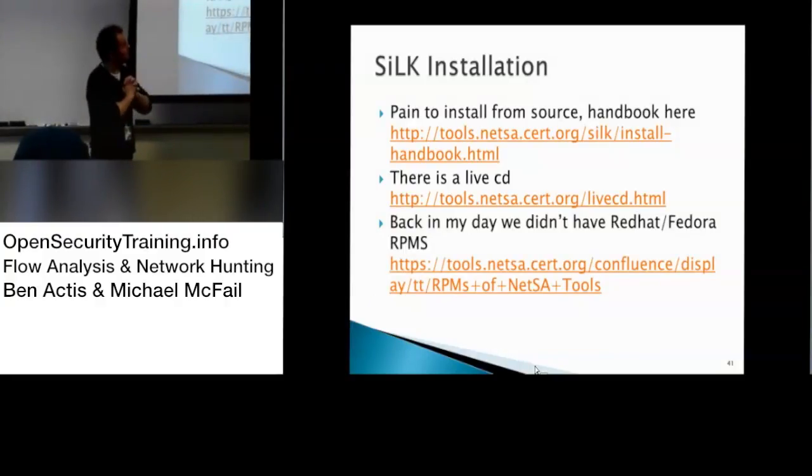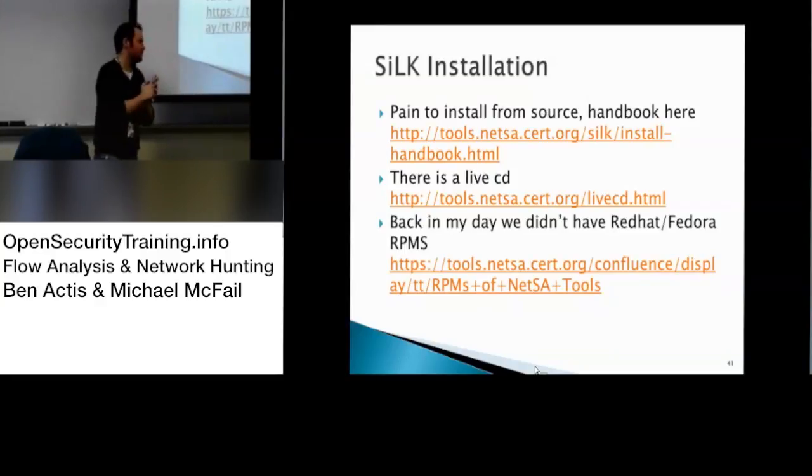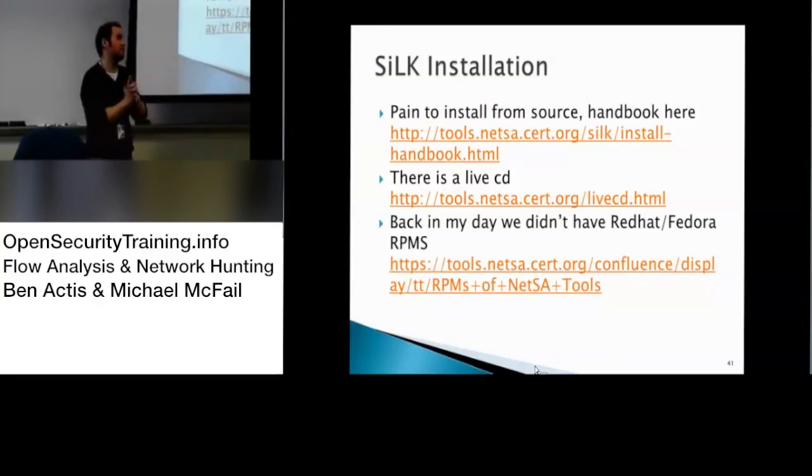There is a live CD, same one for YAF, it's an old Fedora 14.1. And now they have RPMs for certain versions, I think it's Red Hat 5 they have it, but it's only 32-bit.